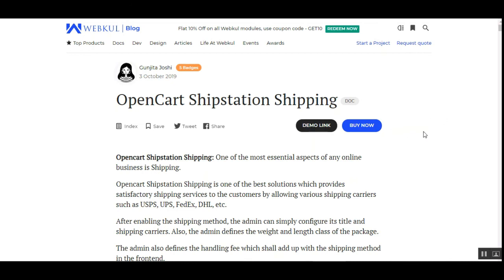That was all about the OpenCart ShipStation Shipping plugin. I hope it helped you understand the workflow of this particular plugin. If you have any questions or queries, you can always reach us at support@webcool.com or raise a ticket at webcool.ueds.com. Thanks for watching this video — have a great day ahead, and also check the user guide, store, and live demo attached in the description section for this plugin.